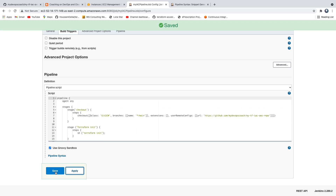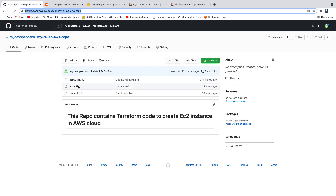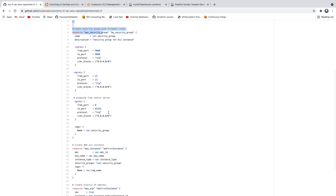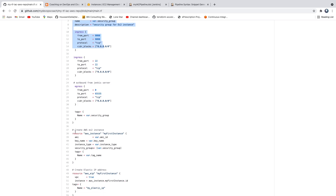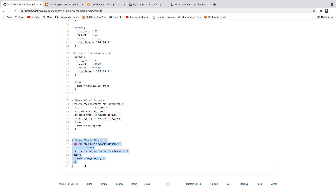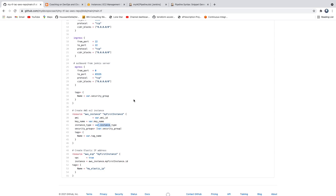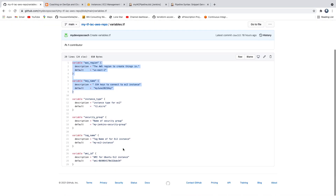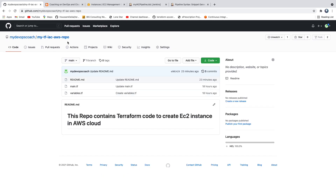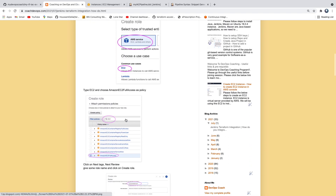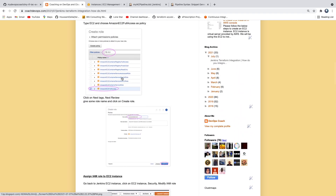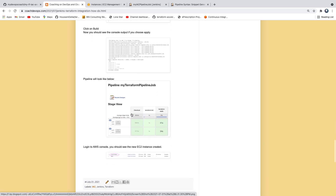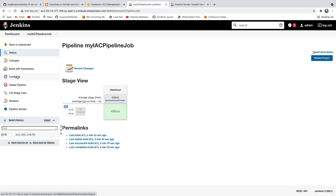Click apply and save. Let's take a quick look at the Terraform files. We are creating an EC2 instance, a security group attached to that instance, and an elastic IP address. I've avoided hardcoding by taking values from the variables file - region, key name, and other information. Everything looks good.